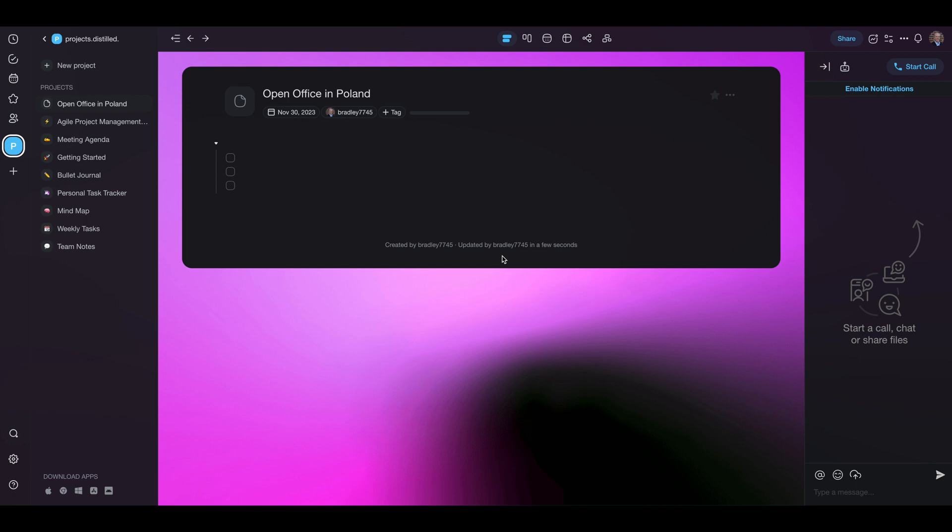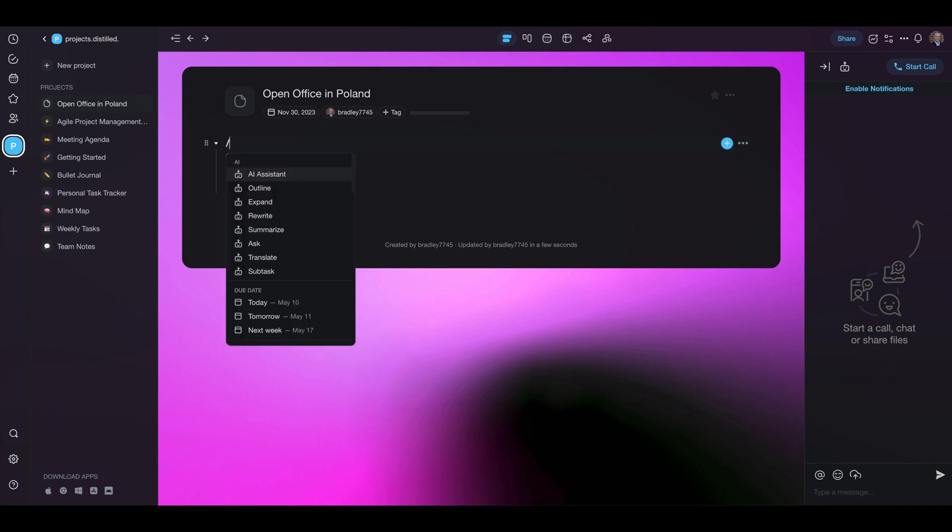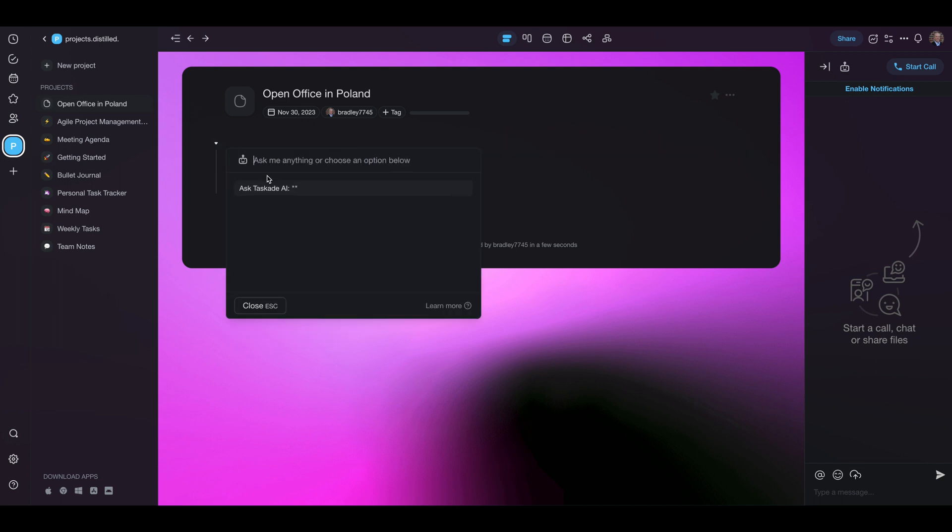All right, here's our blank canvas in Taskade. I've created a new project. Here's the projects on this side: Open office in Poland. Now Taskade is a little bit more of a task manager than a project manager, but it has some cool AI so let's take a look at what it can do. All you have to do is type slash. You can get an AI assistant, outline, expand, rewrite. These are all AI tools that are available. So we're going to ask it to create tasks for opening office in Poland and see what it can do.